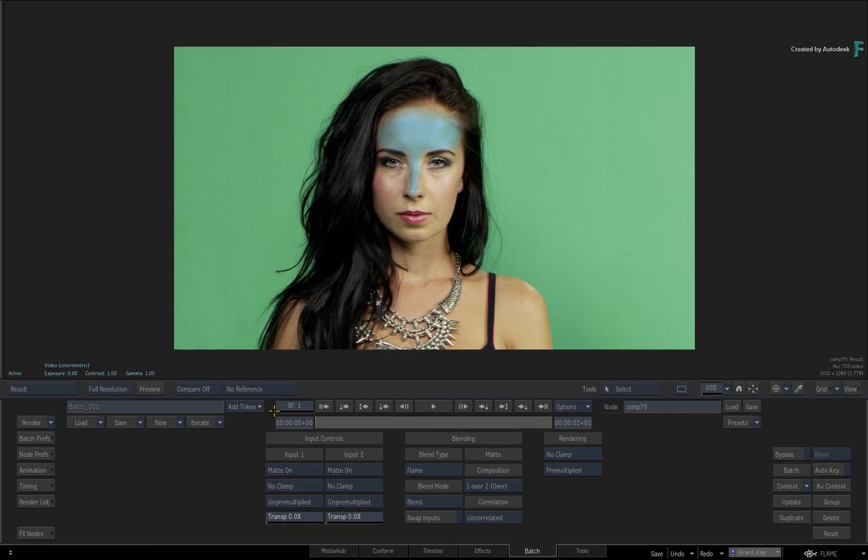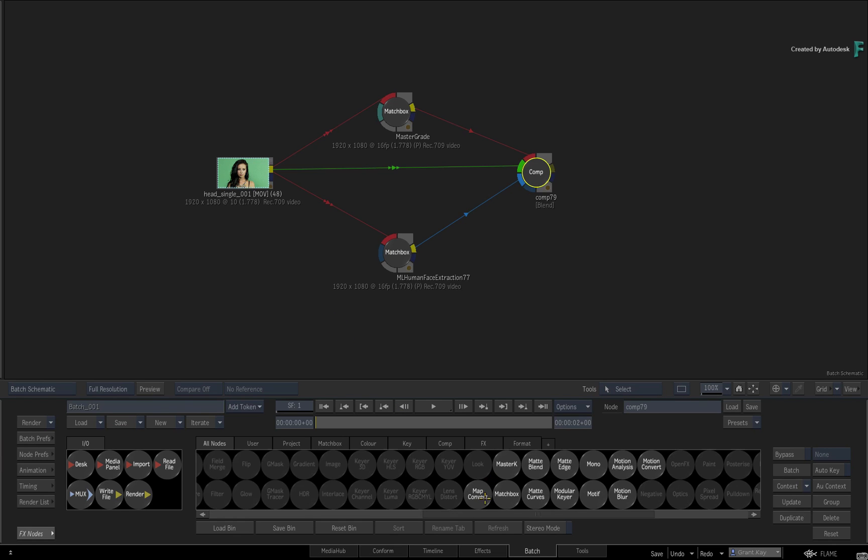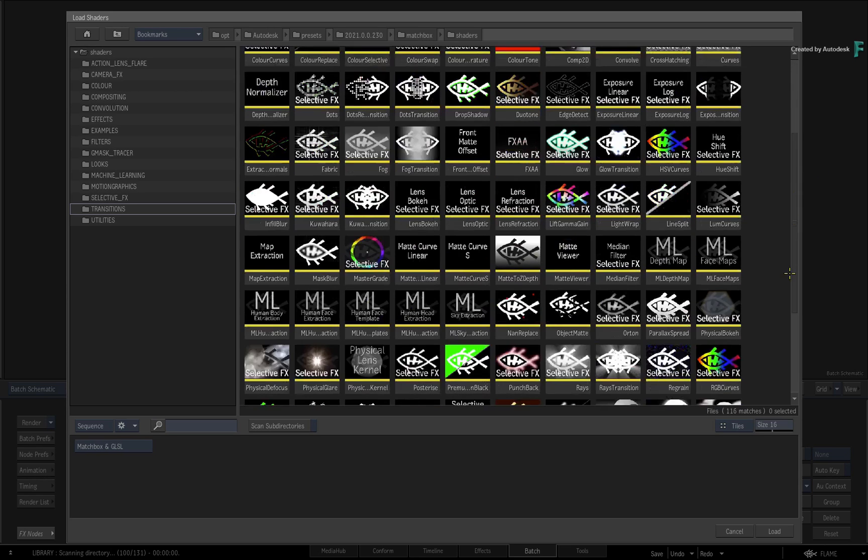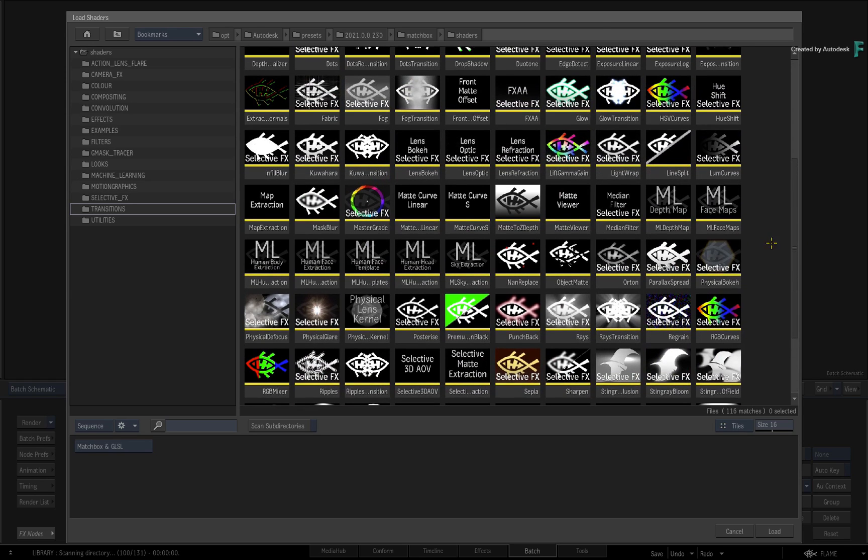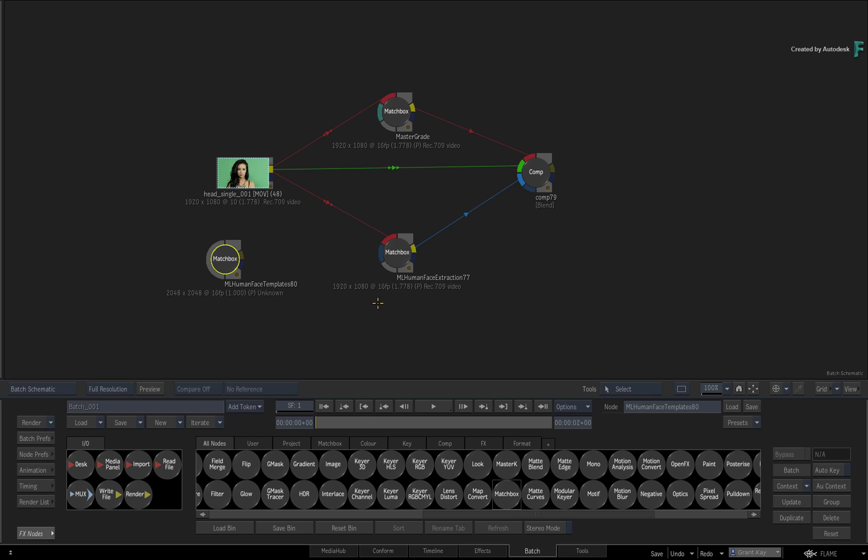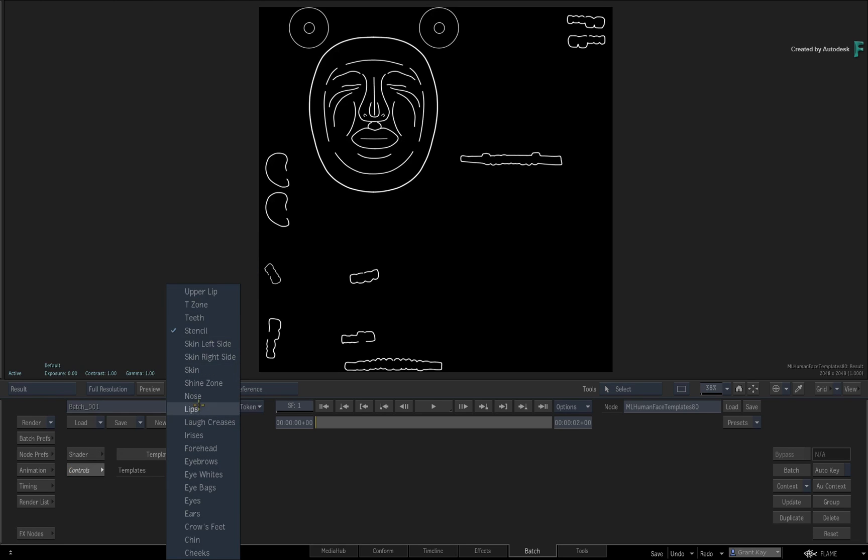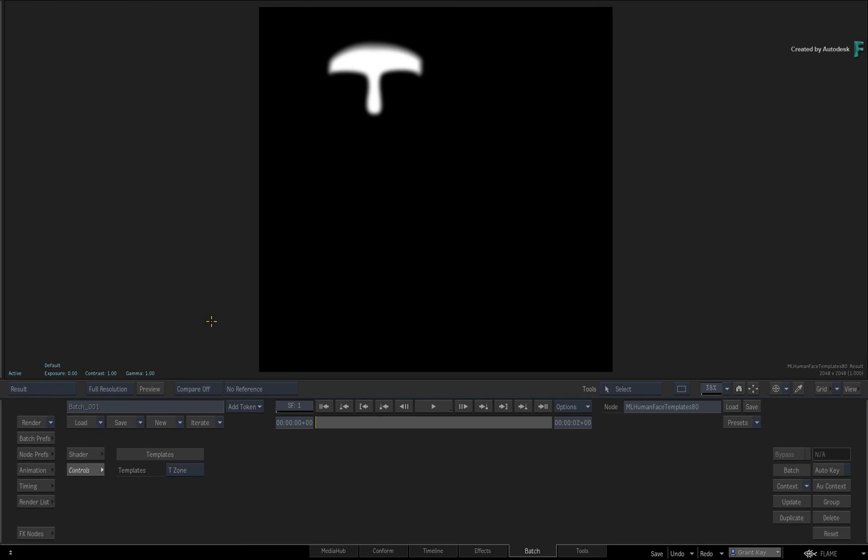In order to fix this, you go back to Batch and call up another Matchbox node. Looking in the list, you will find a shader called ML Human Face Templates. When you load that from the browser and look inside the node, you can access all the templates, including the one you're currently using. This is a UV unwrapped tile, meaning that the Human Face Extraction node can take this tile and map it onto the analysis.